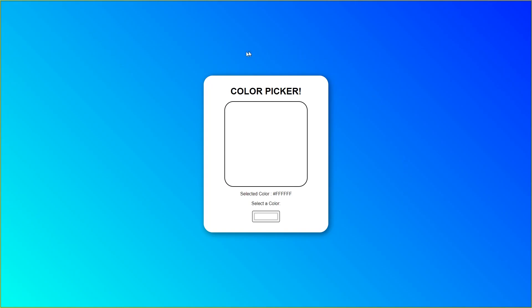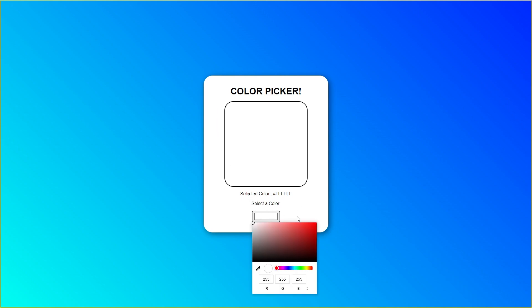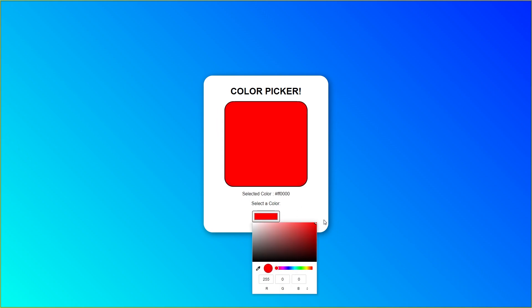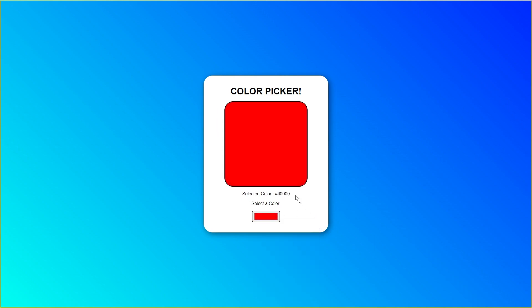In this video, I'm going to show you how to create this React application, which is a color picker. You select a color, and depending on which color you choose, we basically update this box that displays the color, and also we update this color code.